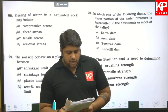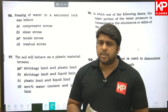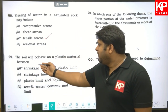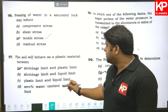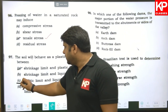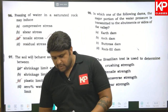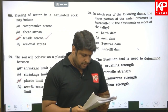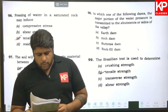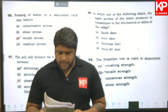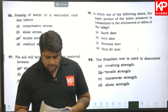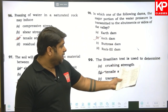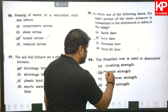Question ninety-seven: freezing of water in a saturated rock causes tensile stress because volume increases. Question ninety-eight: soil behaves as a plastic material between the plastic limit and liquid limit — C is the answer. Question ninety-nine: in which type of dam is the major portion of water pressure transmitted to the abutments or sides of the valley? An arch dam. Question one hundred: the Brazilian test is used to determine tensile strength.